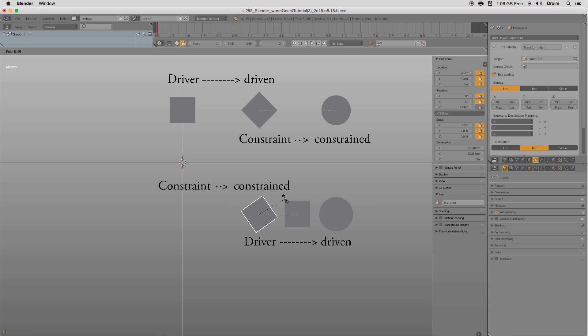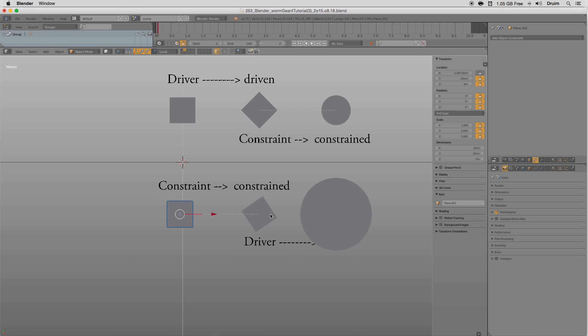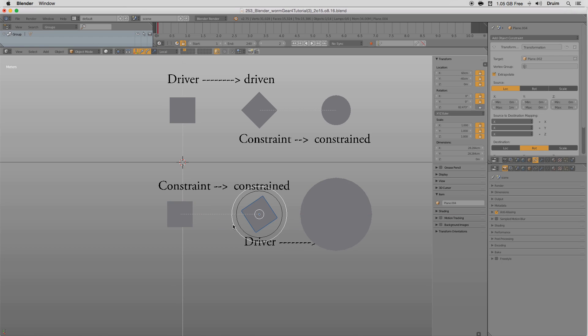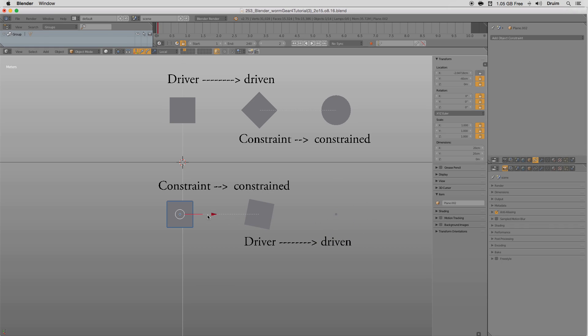Using constraints on top of drivers results in irresponsive rigs. That's the reason why drivers take precedence, and should be used sparingly.